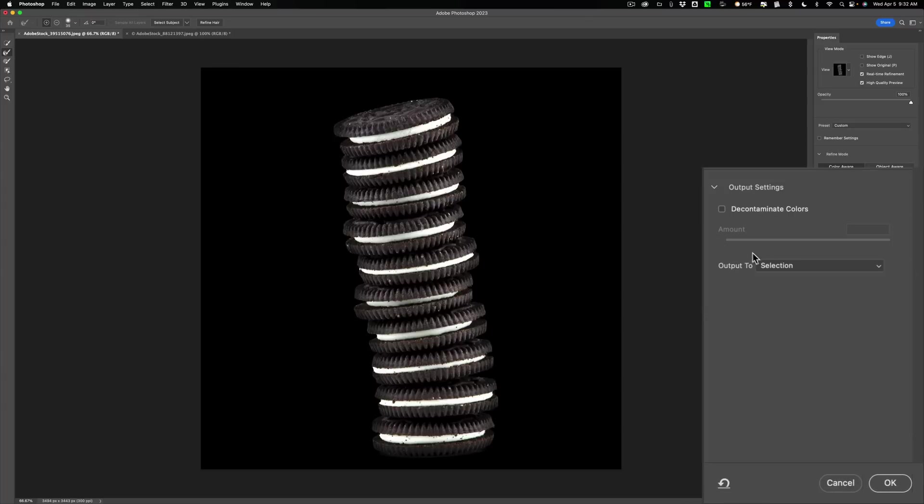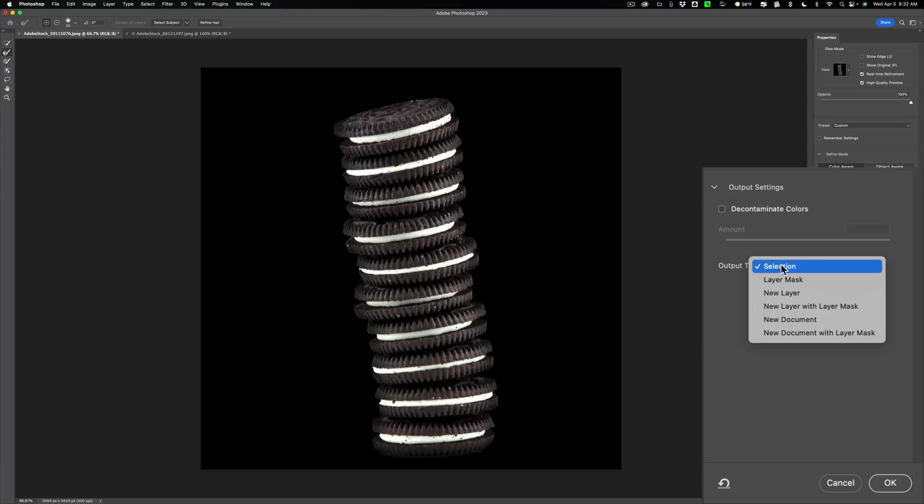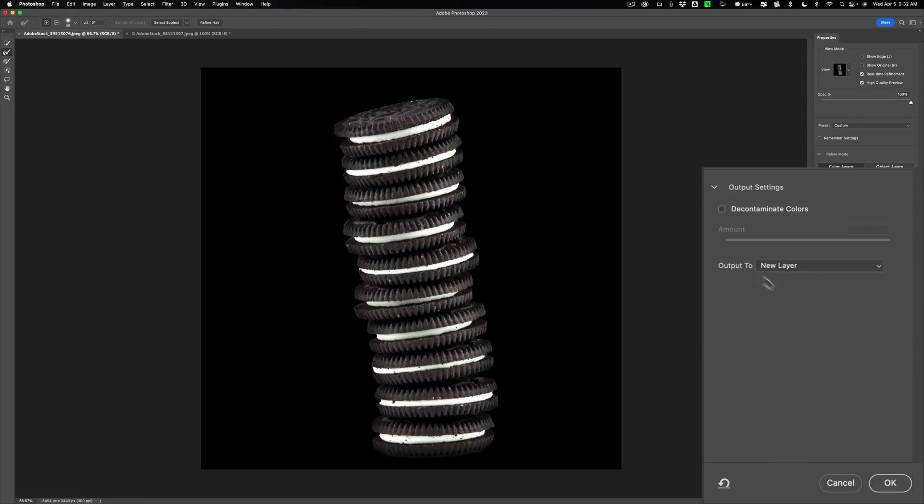Alright, now I want to output it to, I'm going to output it to a new layer. Just like that. Nothing special. Alright. So we're going to click OK.